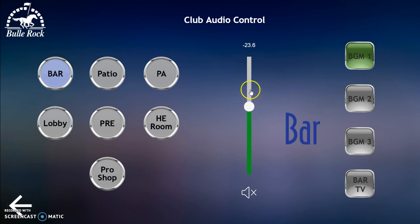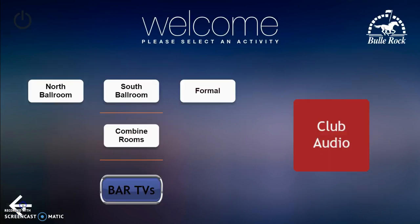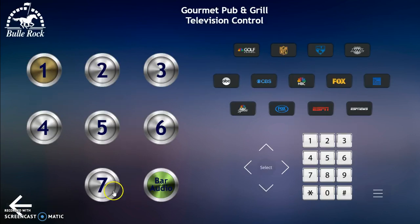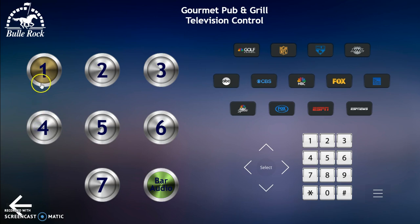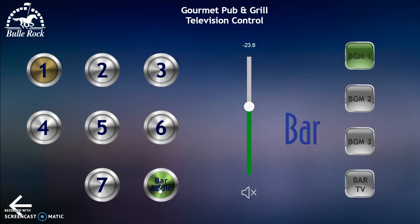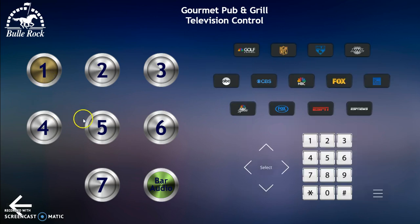This is a feedback control system, so if someone else changes the volume via the keypad on the wall or another touchscreen interface, it will update here as well. The feature I'm working on is for bar TVs — this will allow you to select the actual TV you want to control. It will give you the controls for the TV so you can change the channel, and if you want to adjust the bar audio you can click on this button and it will give you the bar audio volume control. This is still a work in progress.